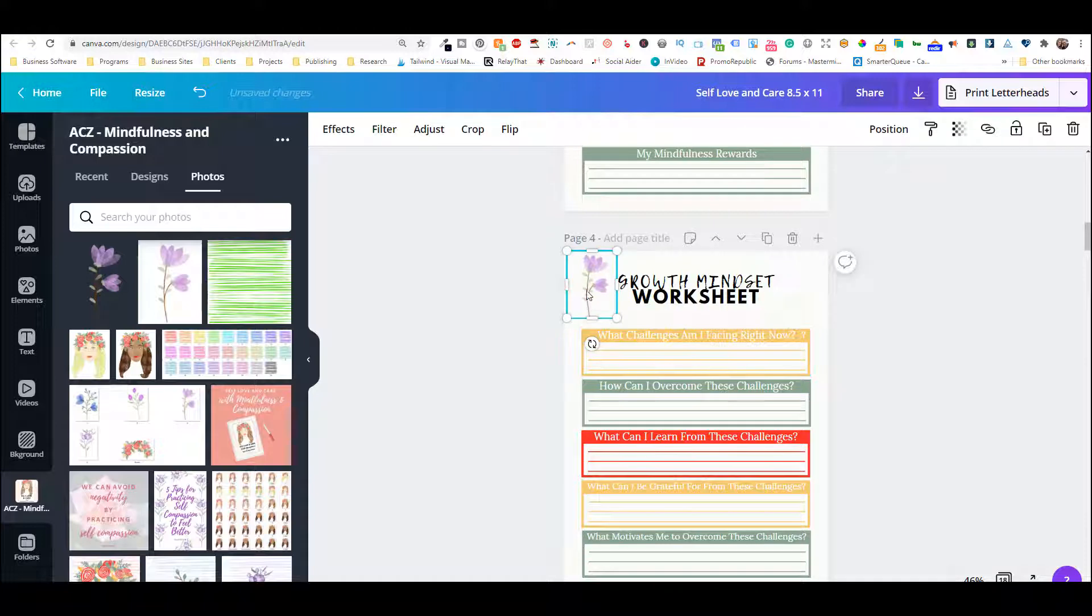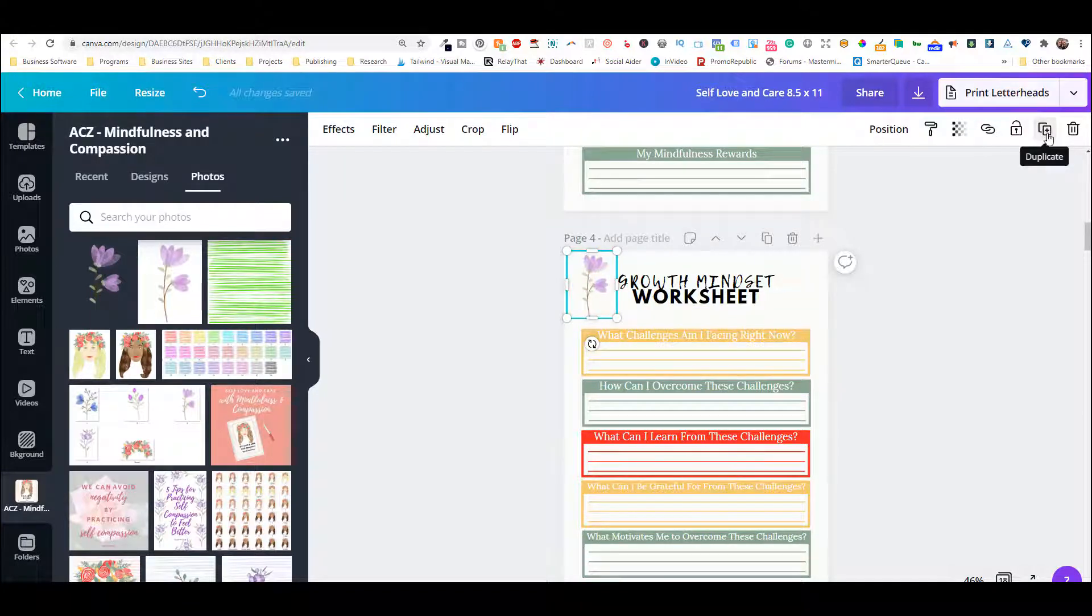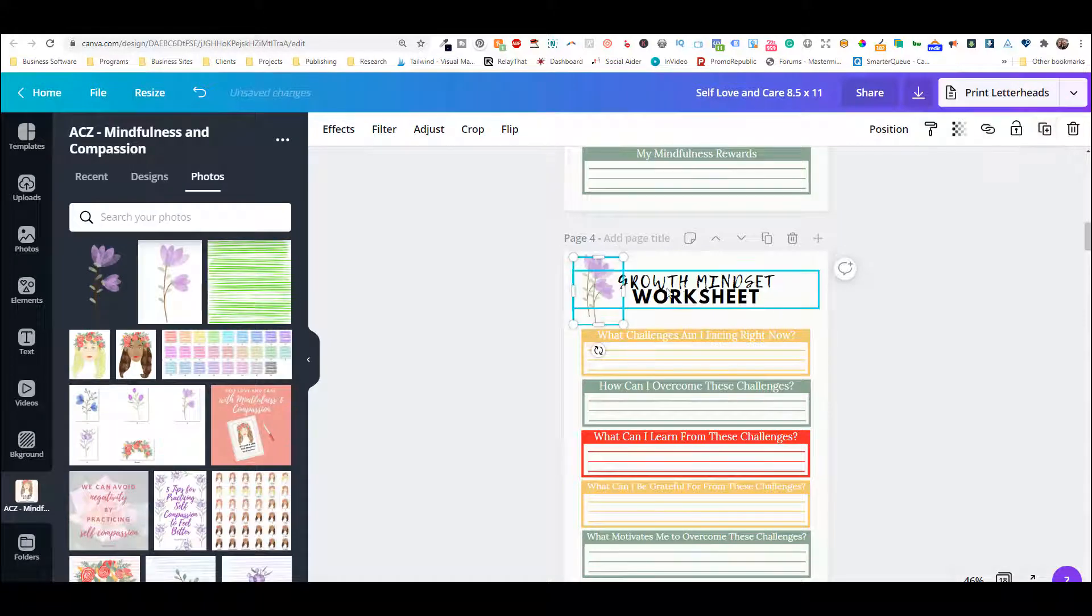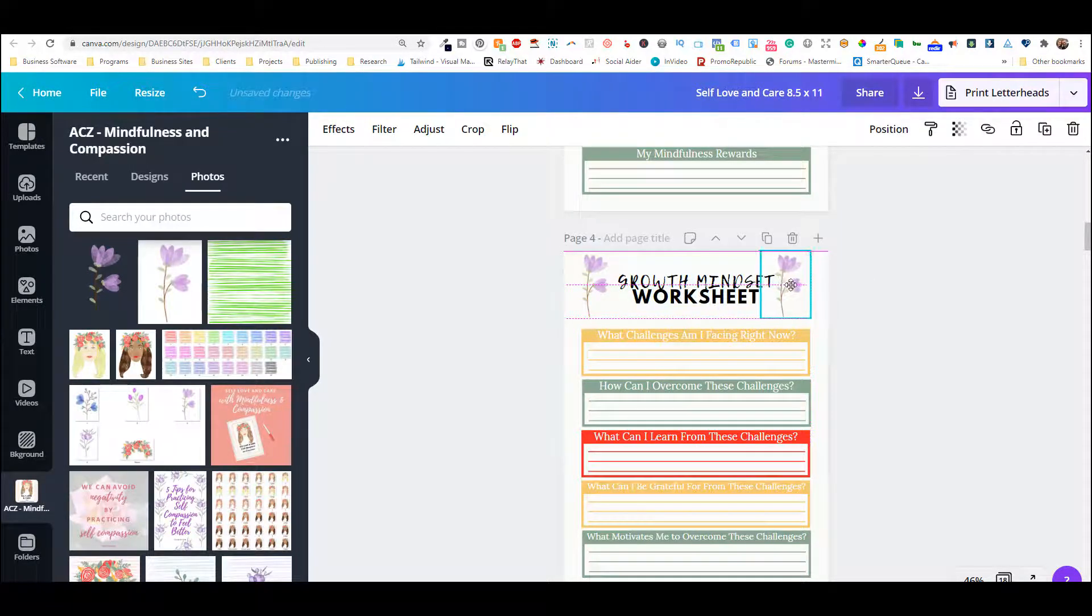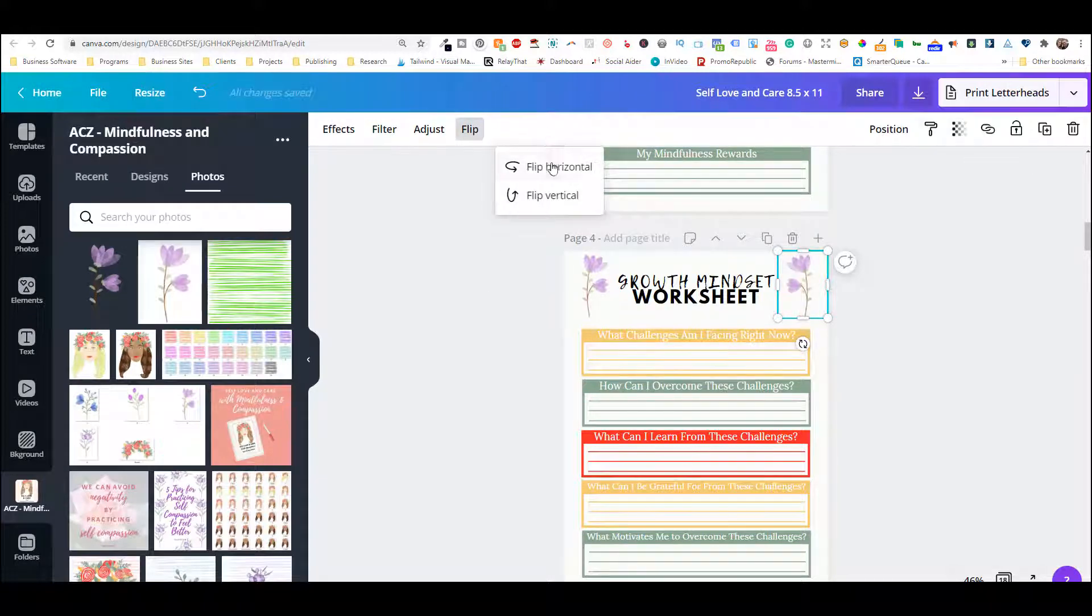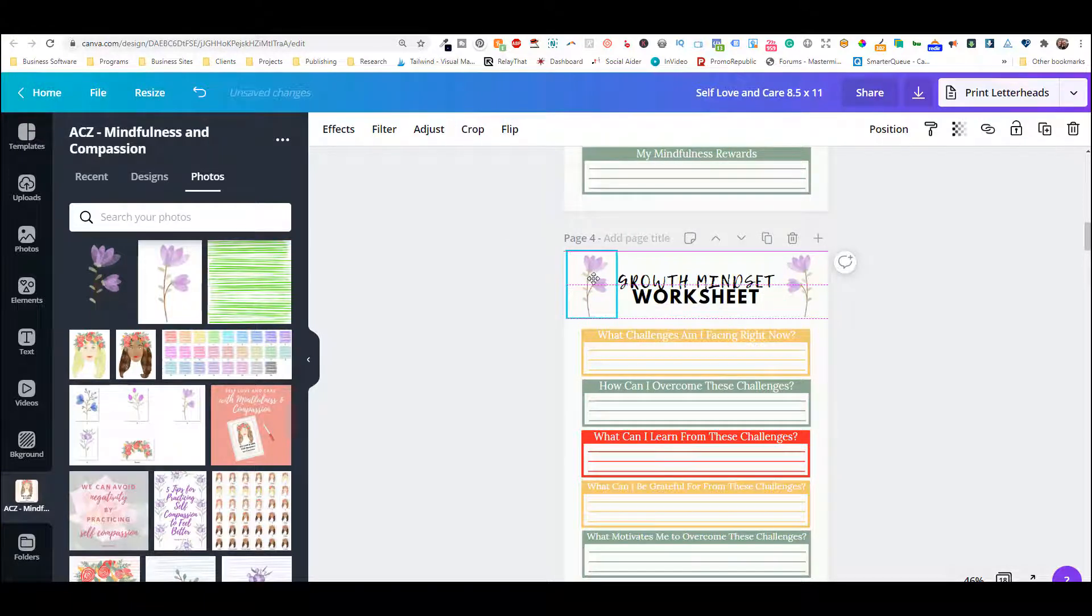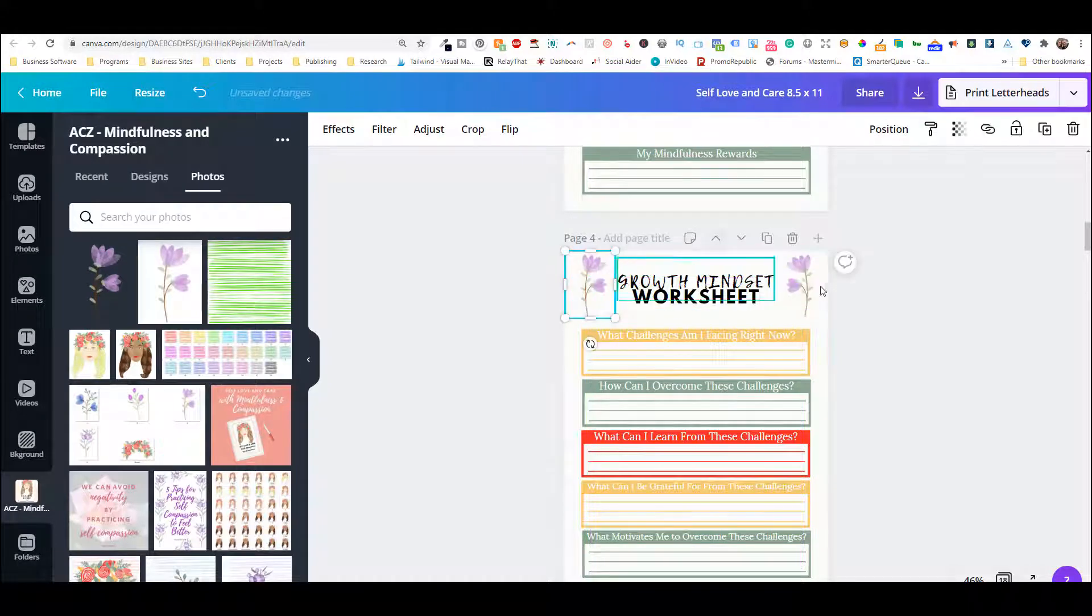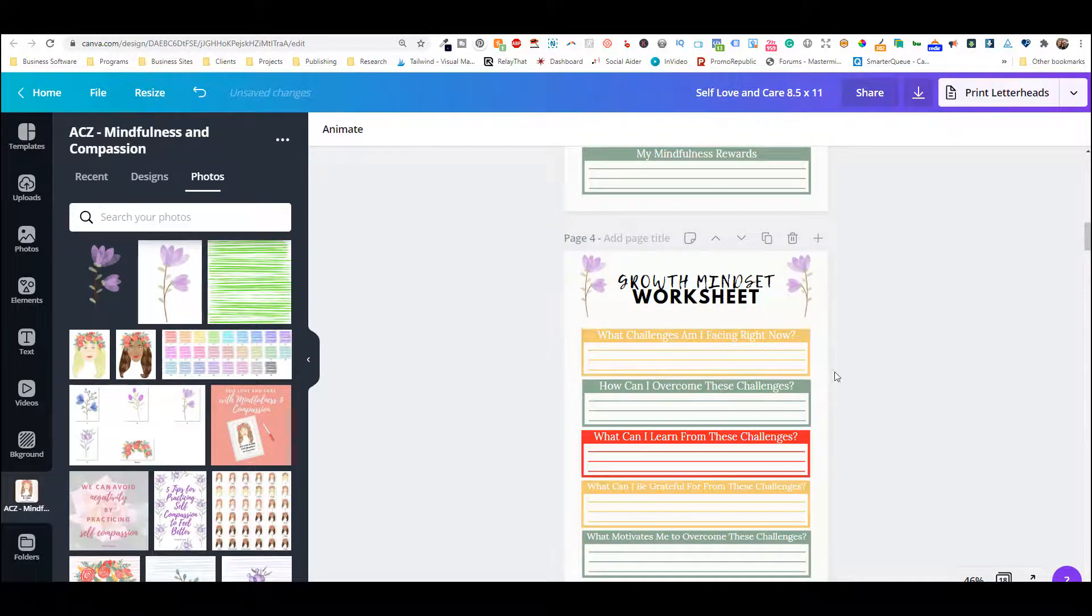And then you can change it right there and delete this one. And then what you can do is duplicate it. So this one right here with the two and the plus sign is duplicate. So what I would do is move it over here. And then what I would do is flip it. So here's flip and just click flip horizontal. And then that flips it horizontally. So now you have two new flowers and a totally new look to your planner.